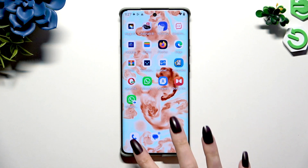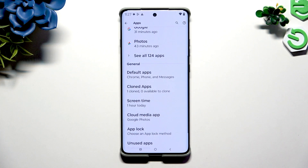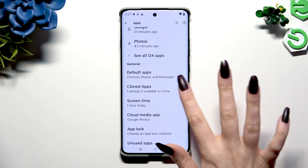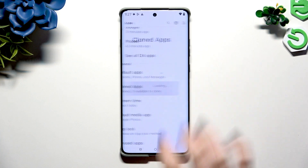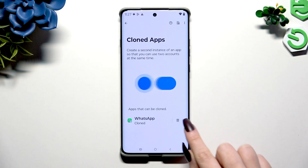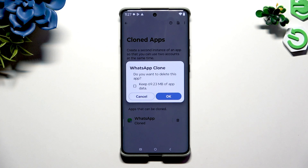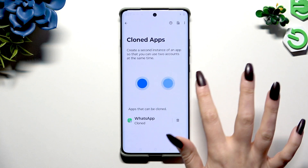To delete this clone, go back to the same Settings, hit Cloned Apps, and use the bin icon next to your cloned app. Then confirm your choice in the pop-up.